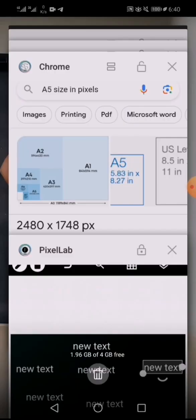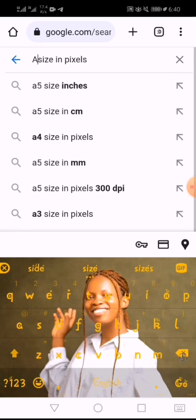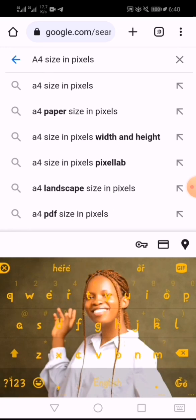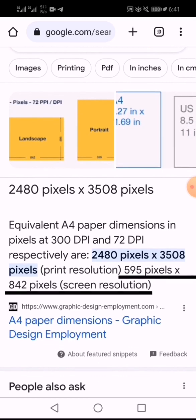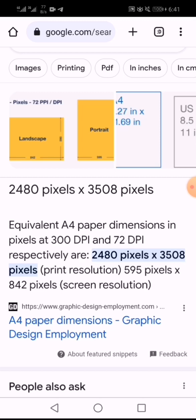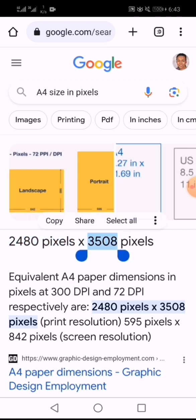Let's say the design you're making is A4. Go on Google again and search for 'A4 size in pixels'. You can see the screen resolution is 72 DPI, and the print resolution — which is the standard resolution for printing — is 2480 pixels by 3508 pixels. Copy those figures.